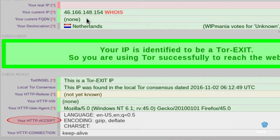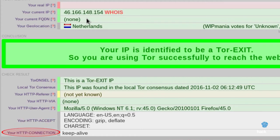YourHTTPAsset: here are shown the values that your browser accepts. For example, there can be information on the language, cookies, cache, and so on. YourHTTPConnection: here is shown the connection value of your browser. You will usually find the value keep-alive.